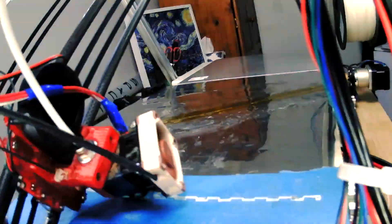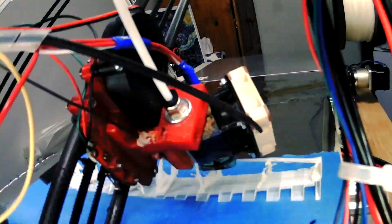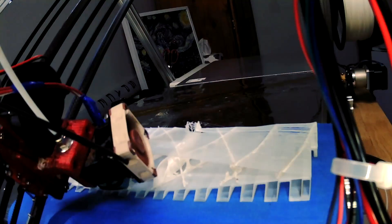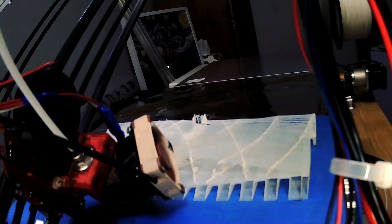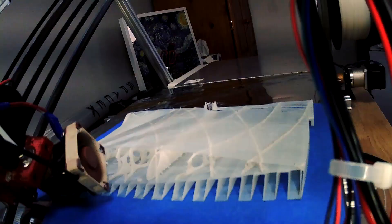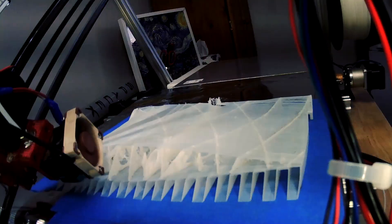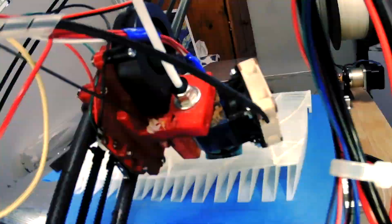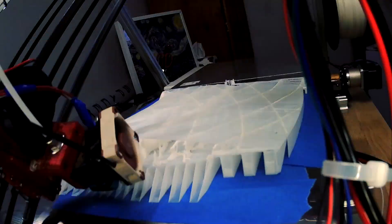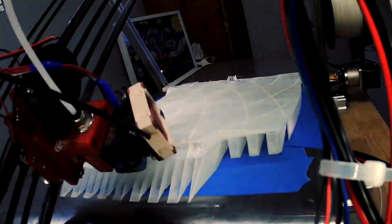I also printed an aeroplane wing or tried to anyway. The supports worked reasonably well but the skin of the wing was way too thin so it got damaged a bit.